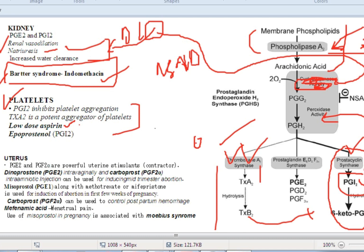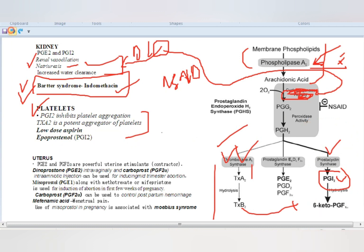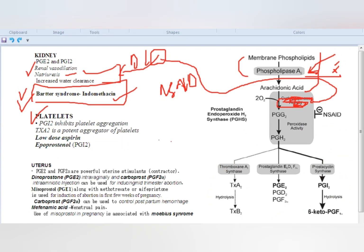Low-dose aspirin is an anti-platelet drug used as prophylaxis for MI and stroke. Epoprostenol is given for dialysis and cardiopulmonary bypass.